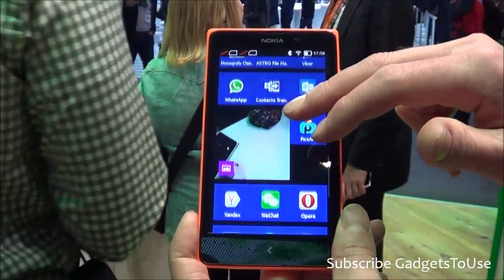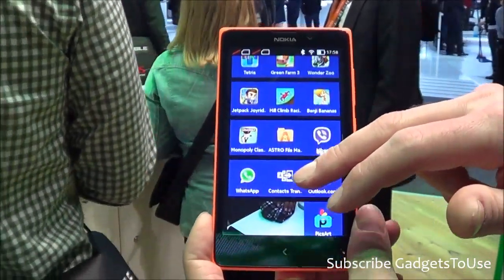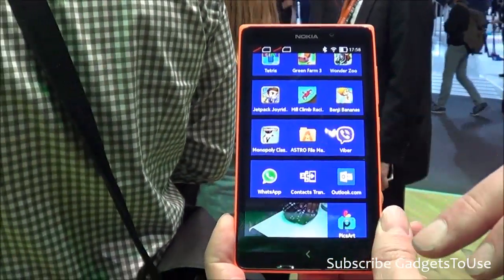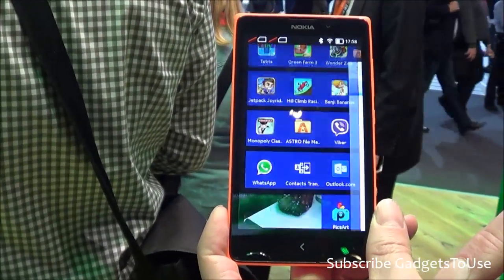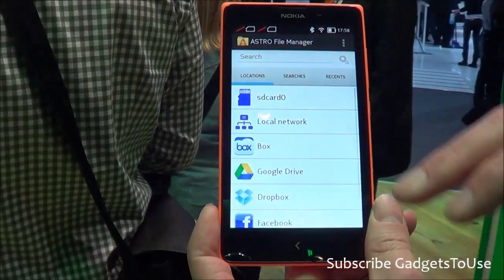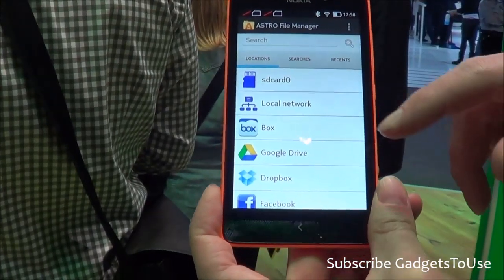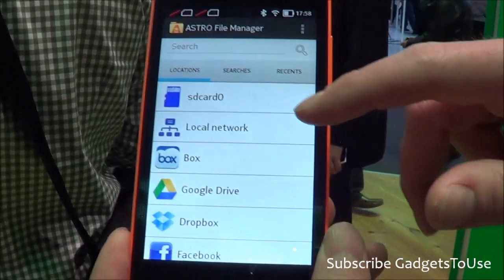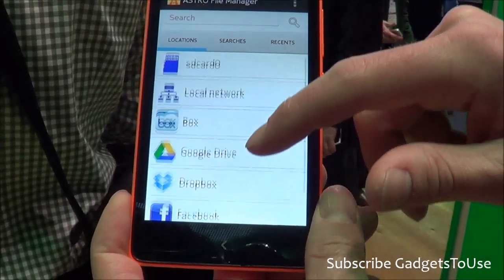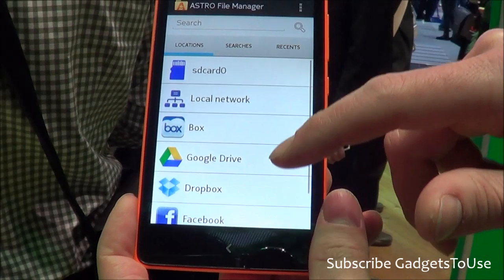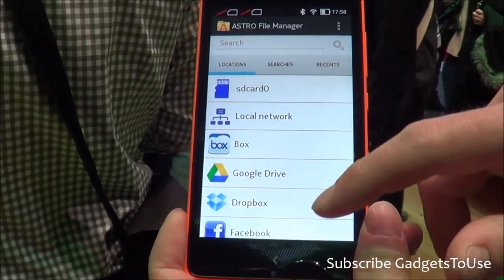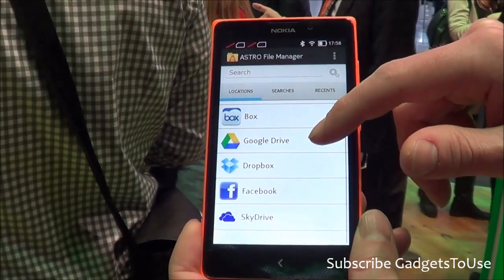The device also comes preloaded with the Astro File Manager. Using it, you can share your files to any of a number of locations.